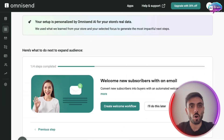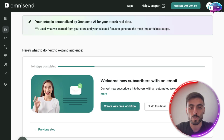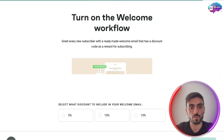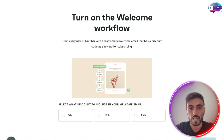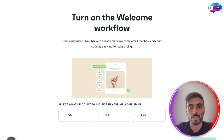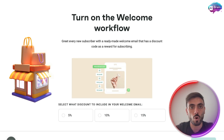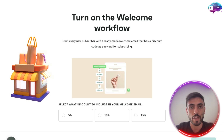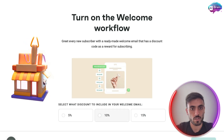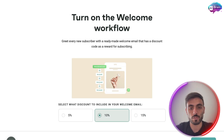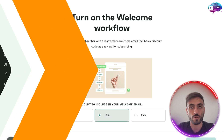Then Omnisend gives me a second step recommendation based on my goals — in this case, to create a welcome workflow. In just a few clicks, Omnisend gives me pre-built automation templates ready to go and launch on my eShop. I can choose the discount I want, and the workflow starts.